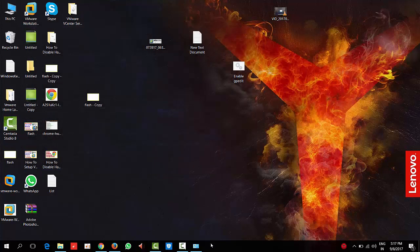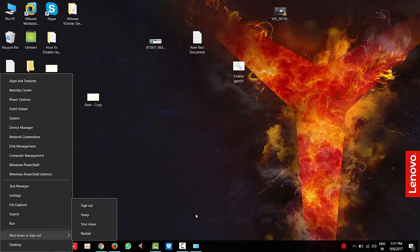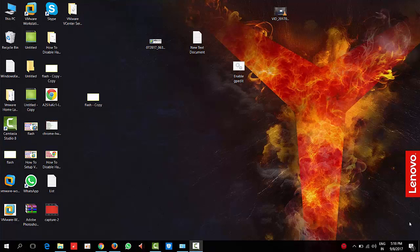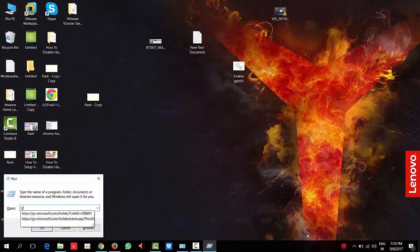After completion, restart your PC. Once restarted, open the run command and type gpedit.msc to check whether you have it or not.